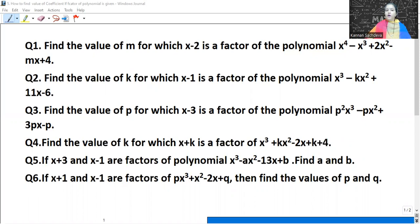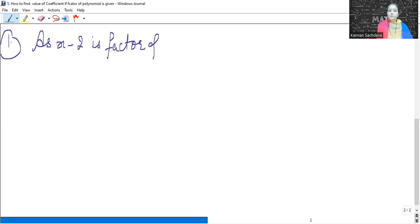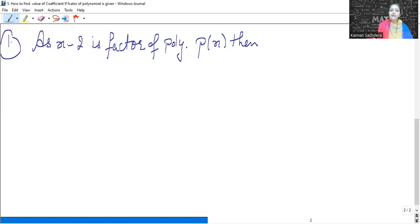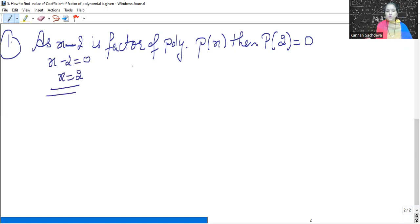Find the value of M for which x minus 2 is a factor of this polynomial. Now, if x minus 2 is the factor of polynomial P(x), then P(2) will be equal to 0. Whatever the factor is, we set it equal to 0. Here, x minus 2 gives x = 2, so P(2) = 0.